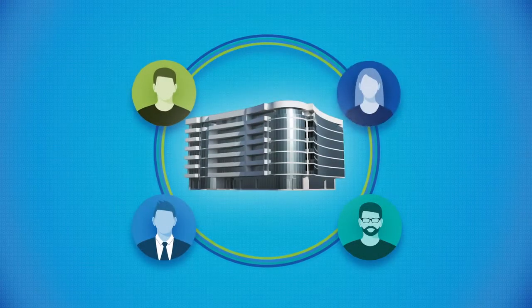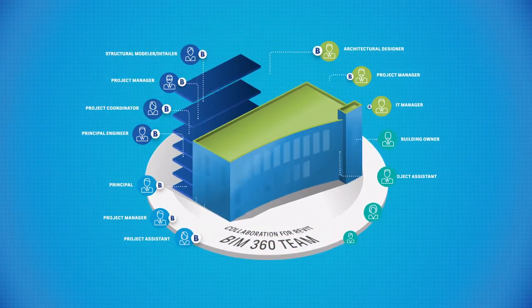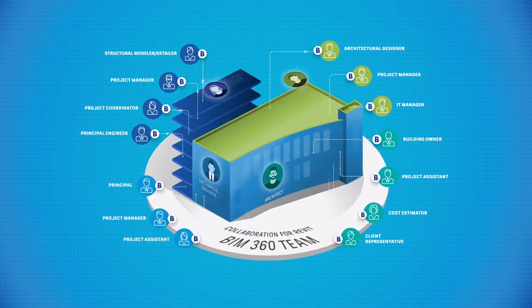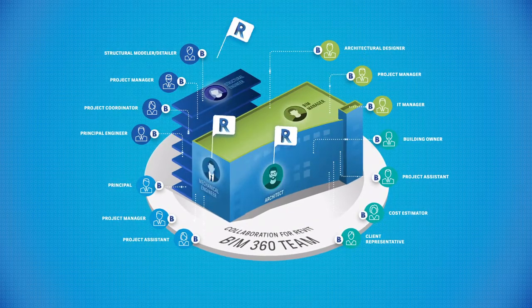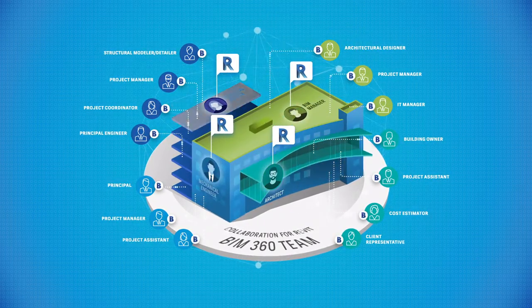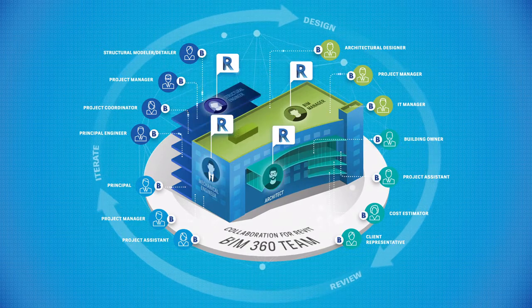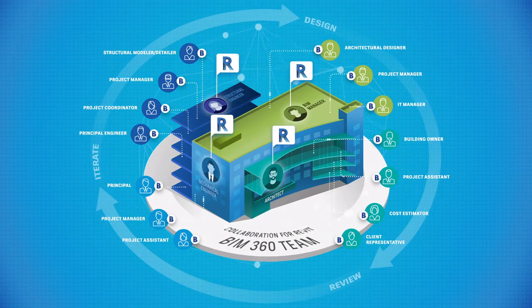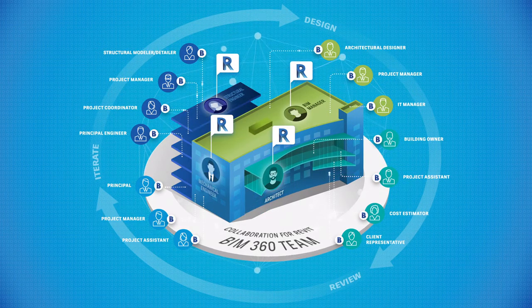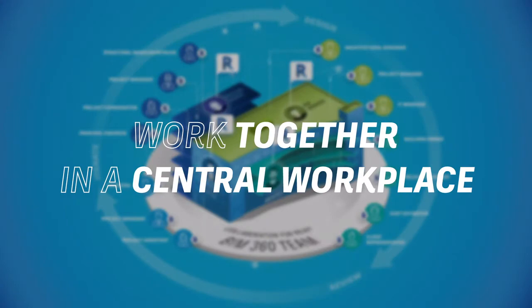Collaboration for Revit plus BIM 360 team is the solution. With Collaboration for Revit plus BIM 360 team, project teams can work more effectively using a design process that brings everyone together in a single central workspace to collaborate and perform real-time design reviews.